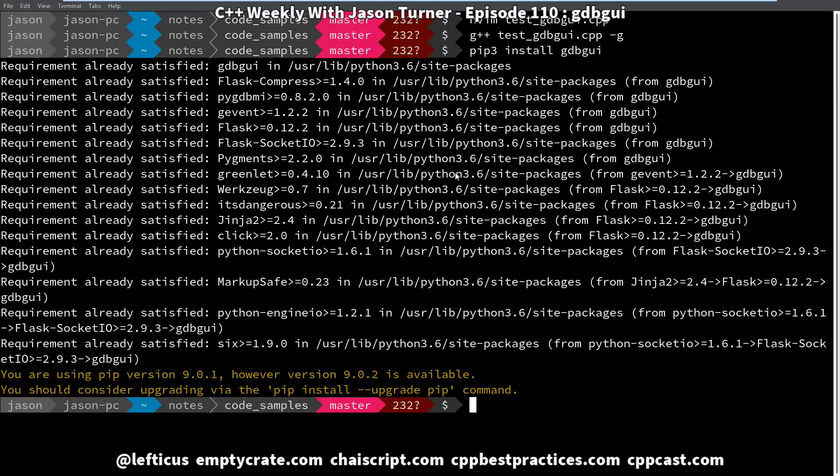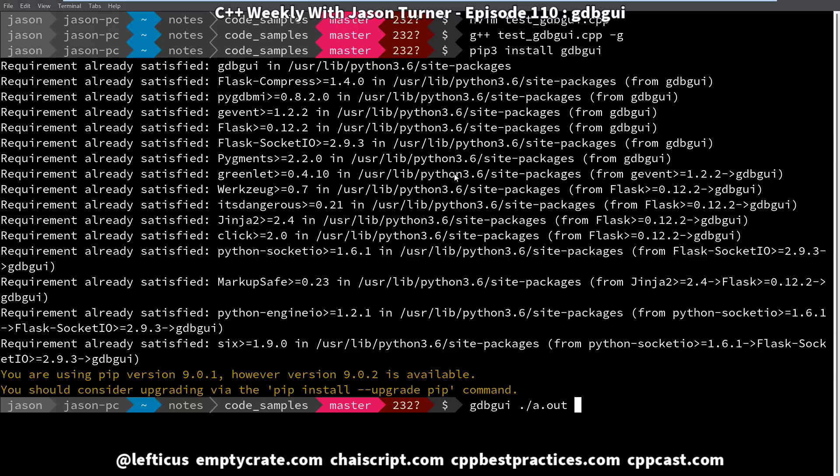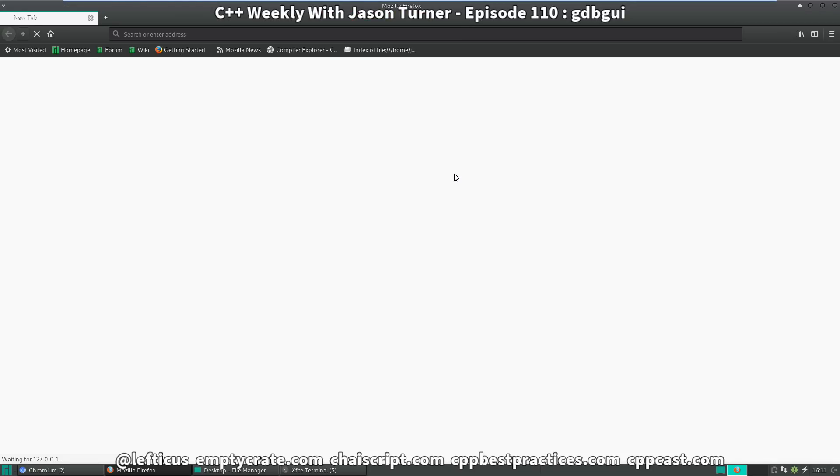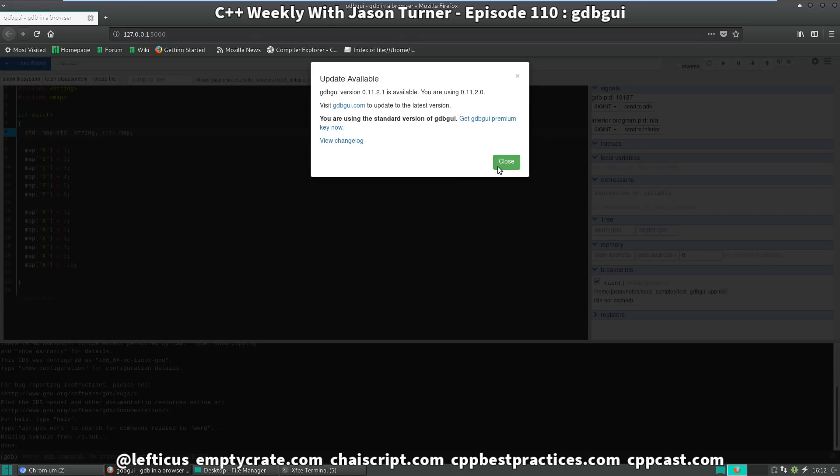So I'm going to launch it with gdbgui, and since we didn't give an output name to our executable when we built it, it's just a.out. So launching this is going to launch a Firefox browser, and it tells us that we have an update available, which wasn't in pip, so it didn't get installed.